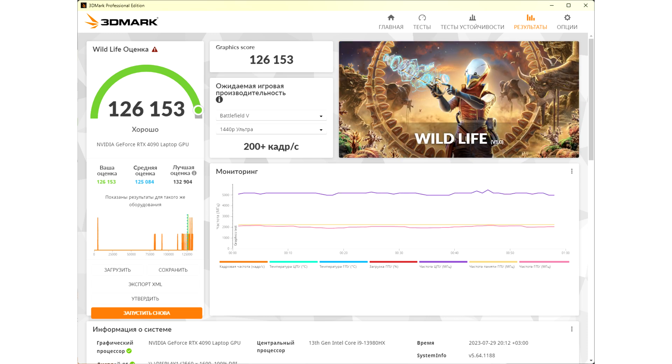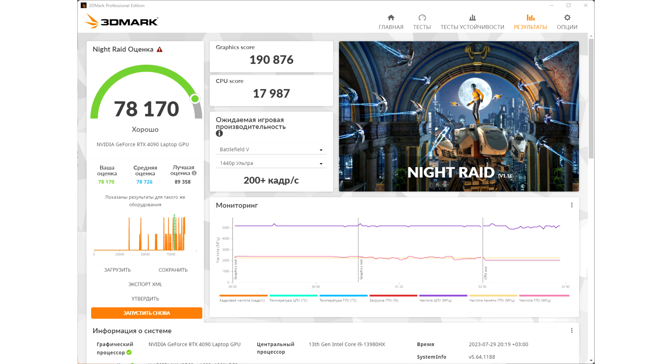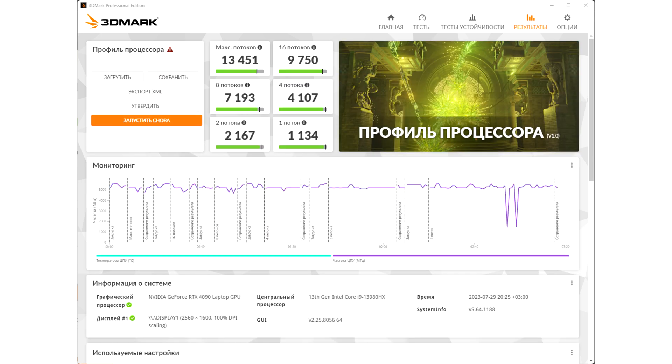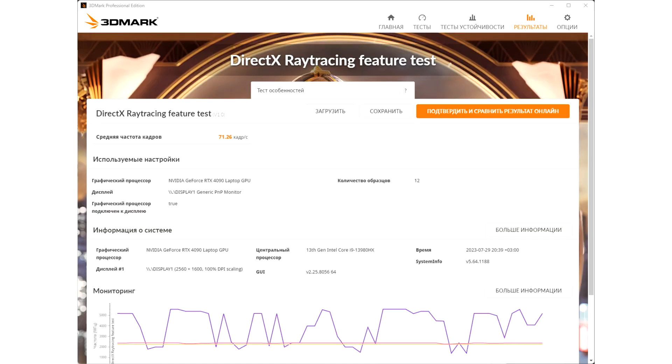Now let's go through the whole line of Unigine tests. Sanctuary showed 181% difference. Tropics is suddenly a difficult test that's minus 166% advantage. Valley and Heaven give 170% difference. Superposition in 1080p Extreme Profile gives 171% difference, and the Heavy Superposition 8K Optimized Mode already 159%.